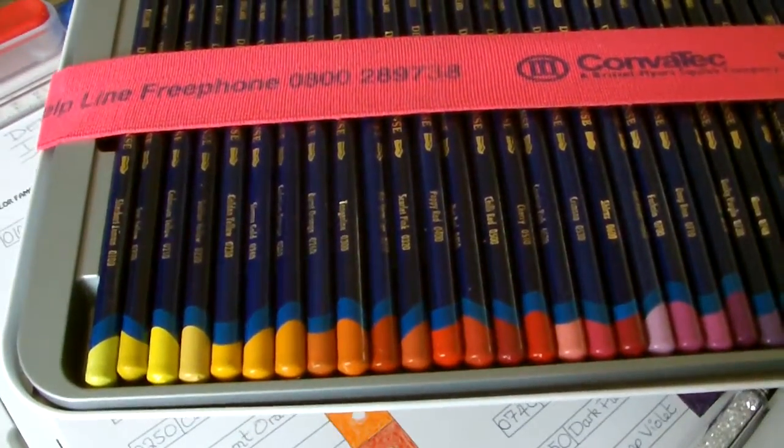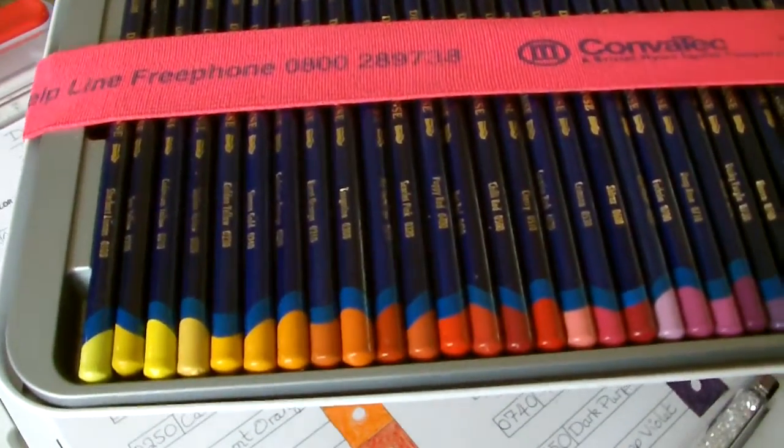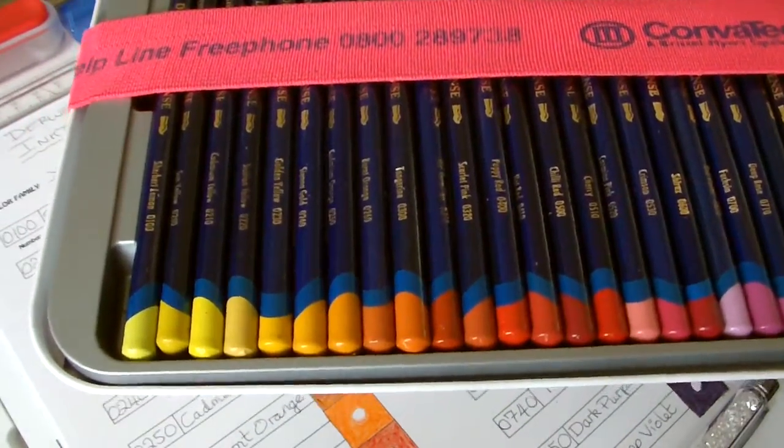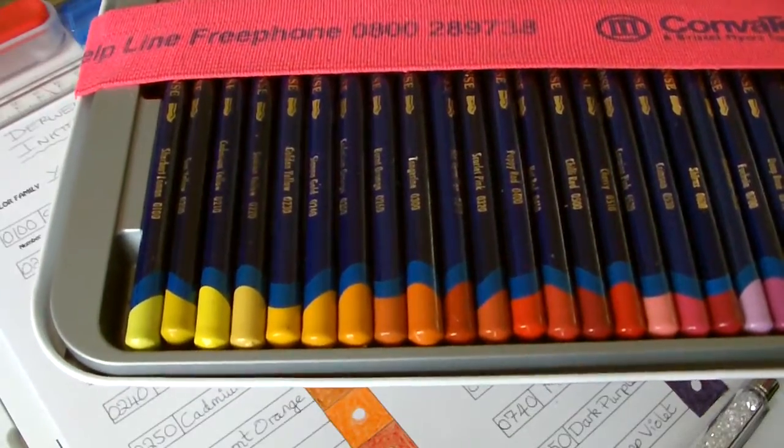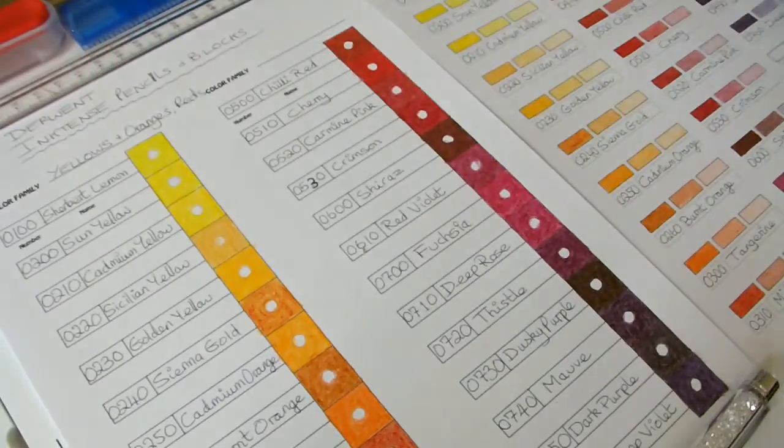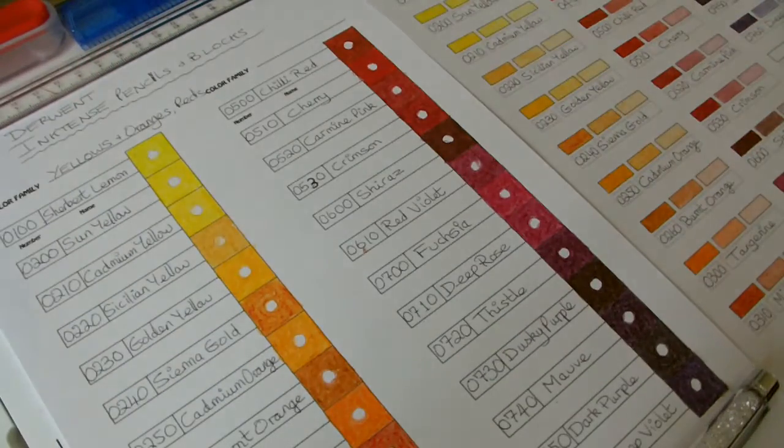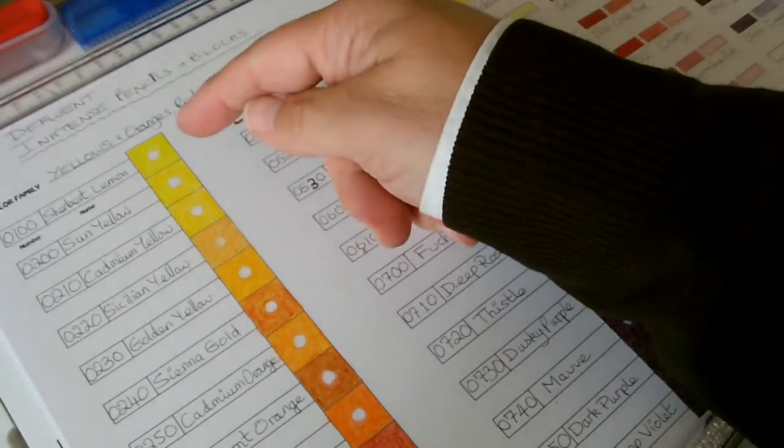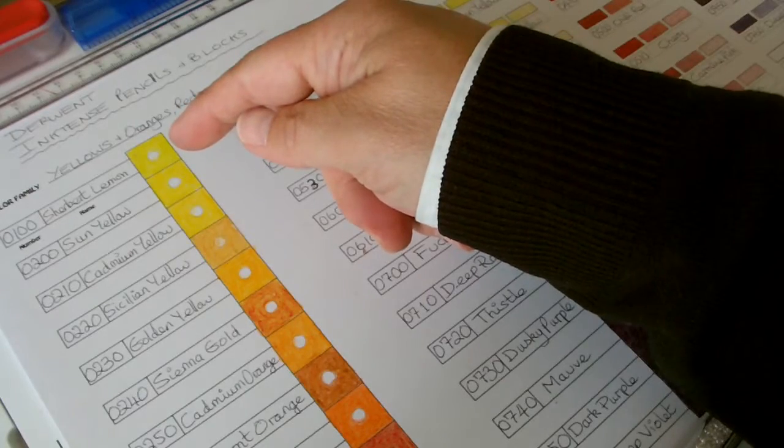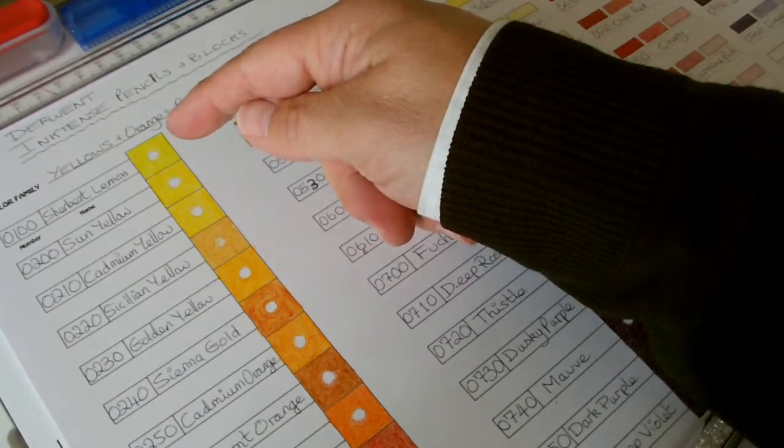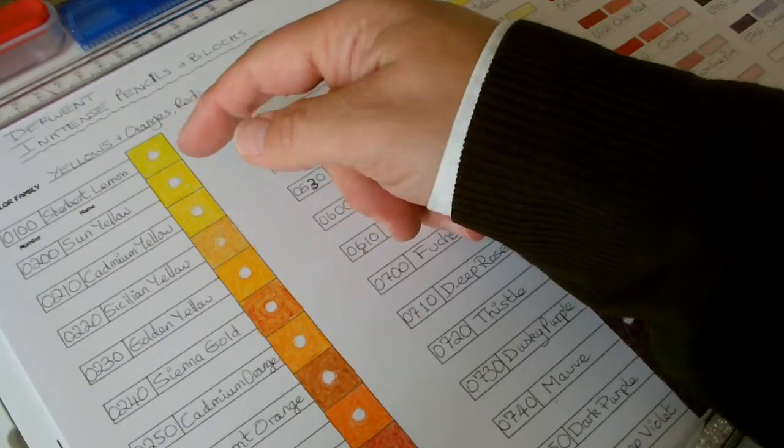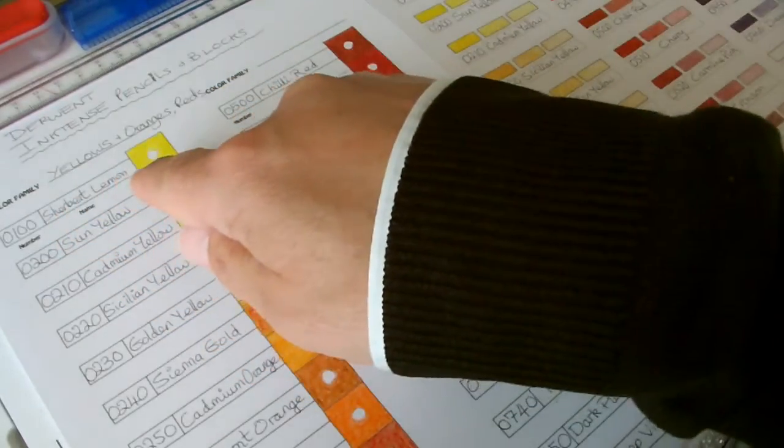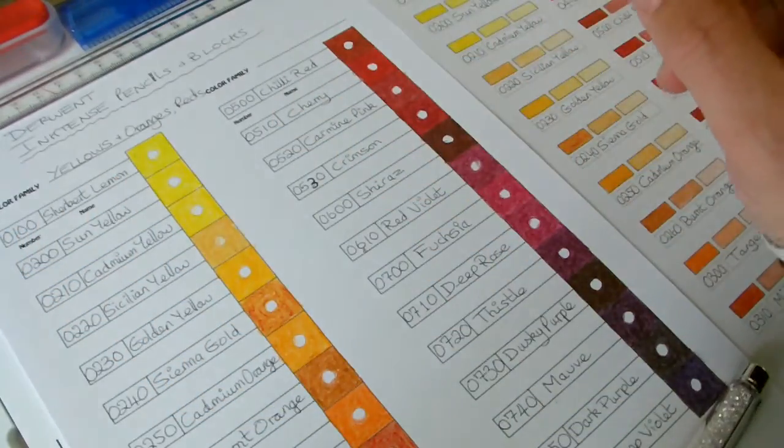Starting on the left hand side I'll work through the colors and there's 72 colors all together. I've applied quite a heavy pressure on each pencil color in each block. I've written down the name of each color and the code for it.